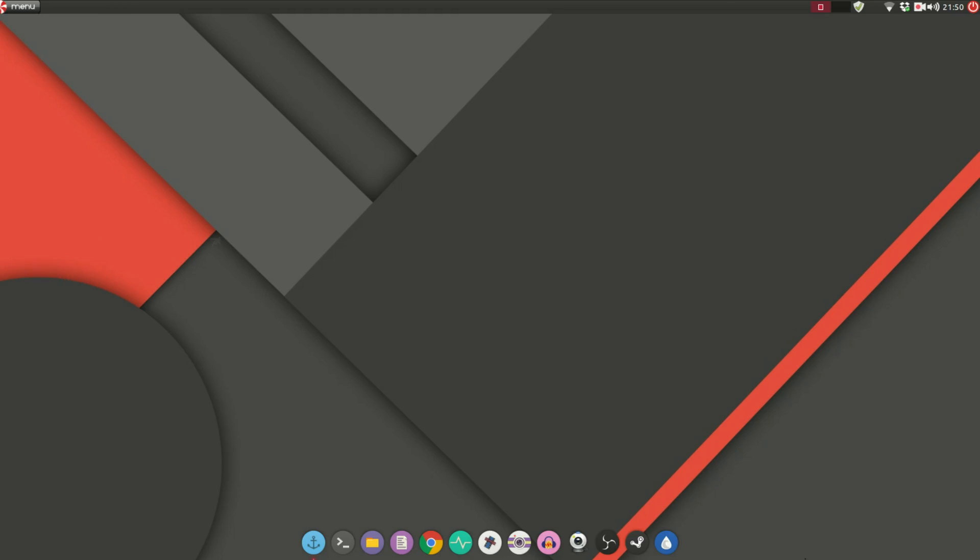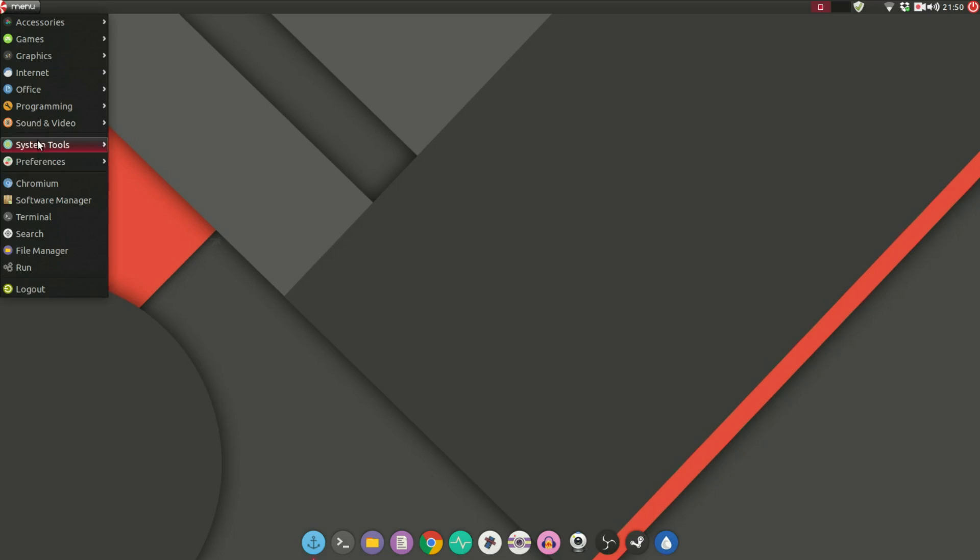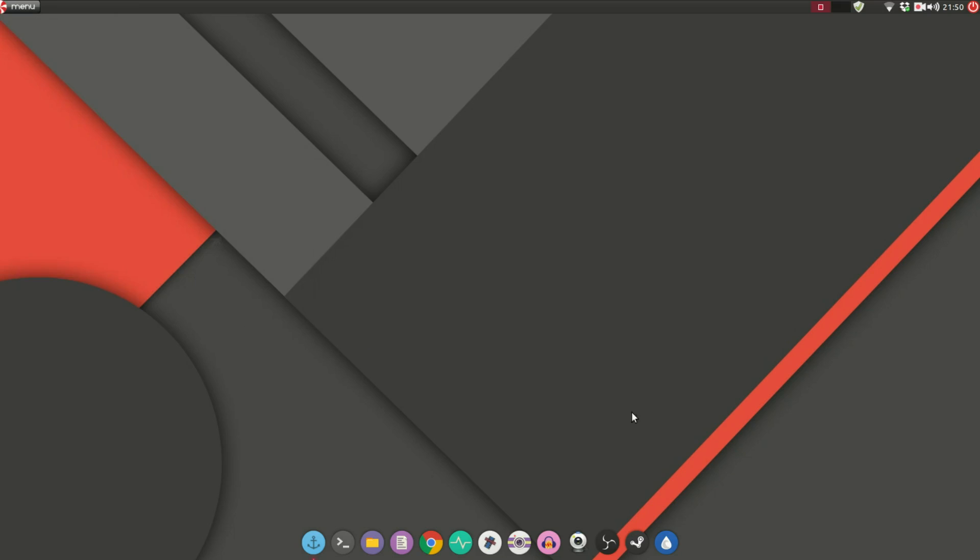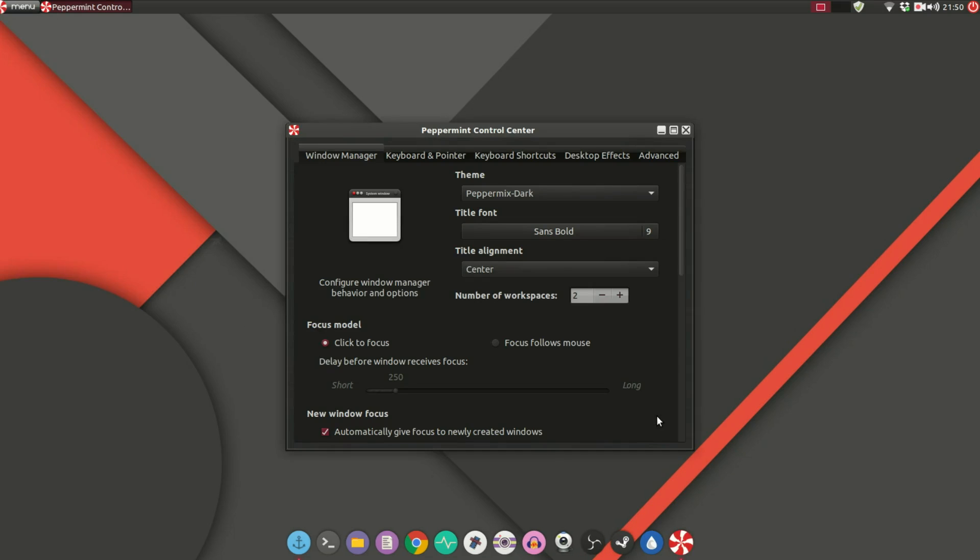The next thing that I would like to see implemented is the addition of a unified control center. Right now on Peppermint OS 6 if we go to the Peppermint control center we can see there are options that are mostly related to the XFWM4 window manager and a few other things. This has a lot of similarities with the XFCE settings panel but there are a lot of other settings that are not here.